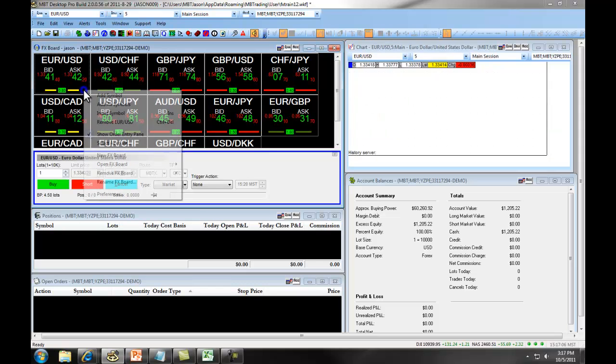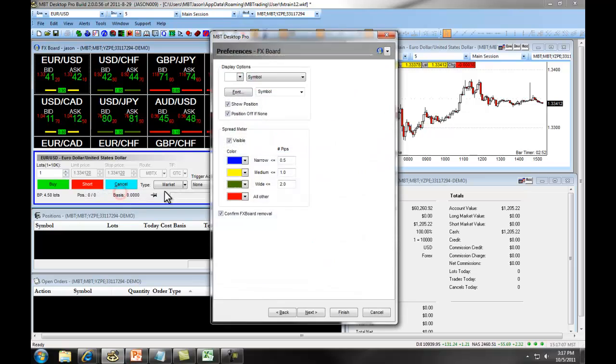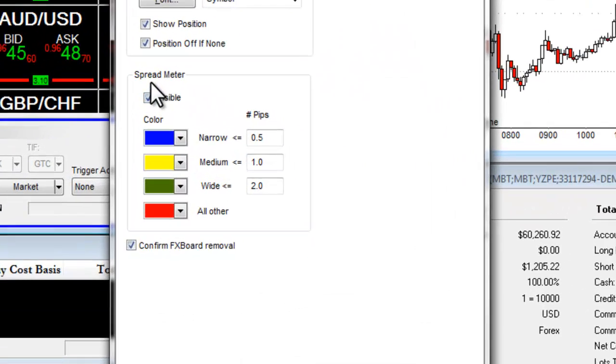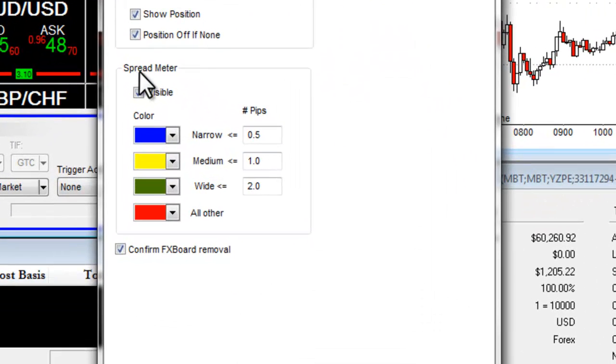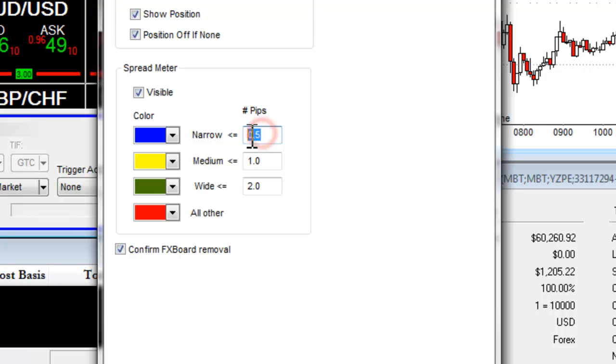If we right-click and we select Preferences, right here you can see under our Spread Meter, we can choose to turn this on or off, and then we can designate different colors based on the number of PIPs.